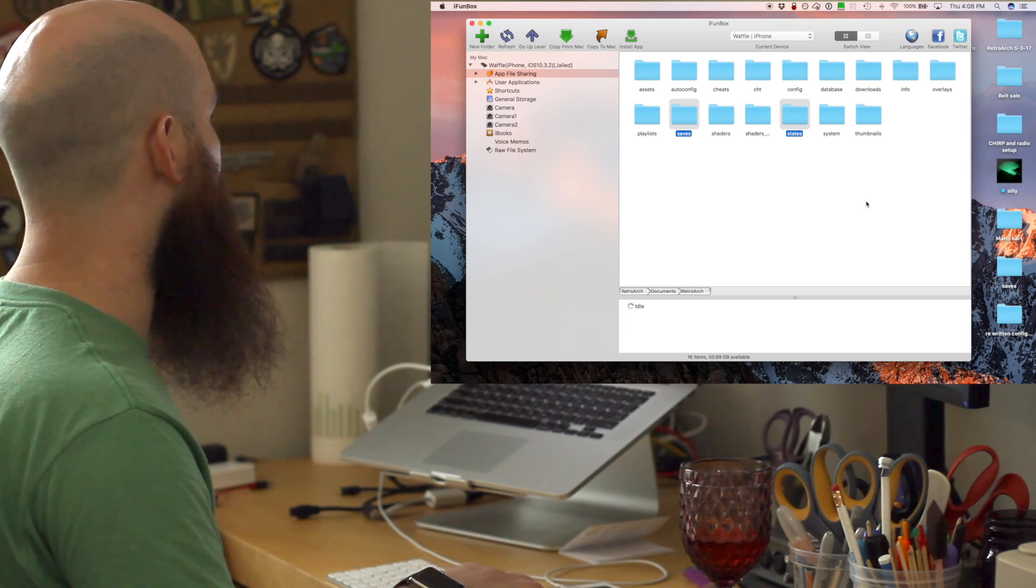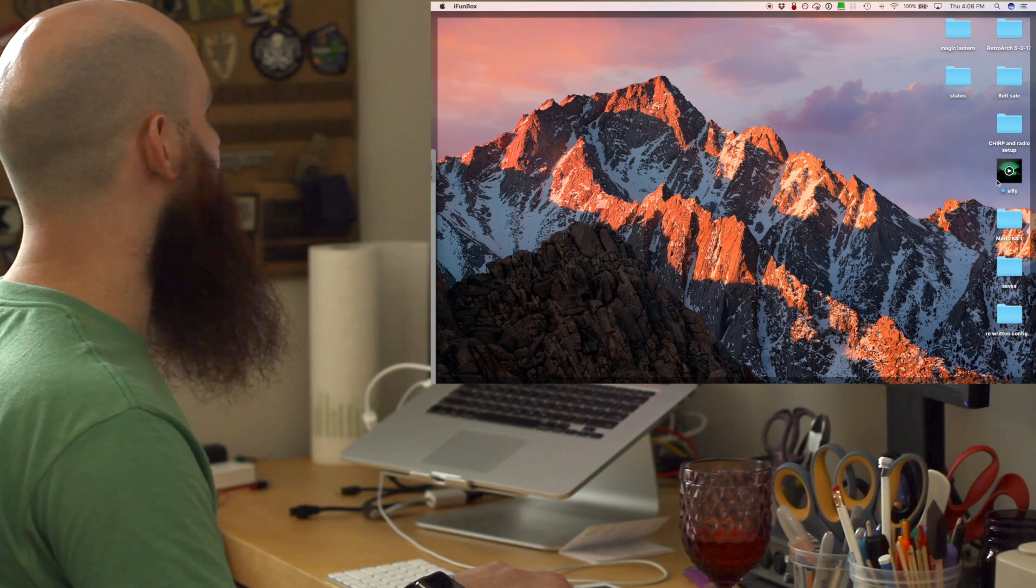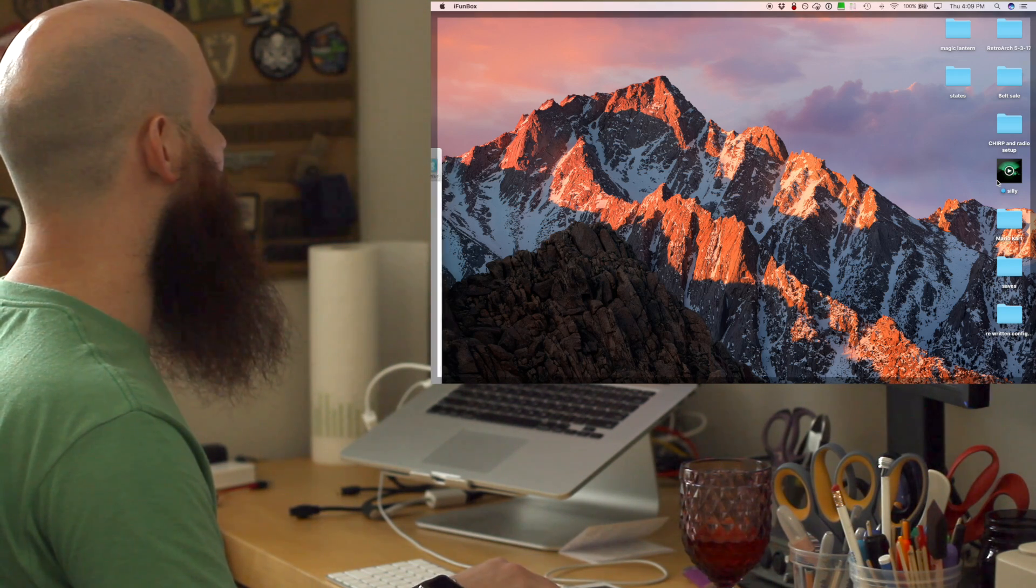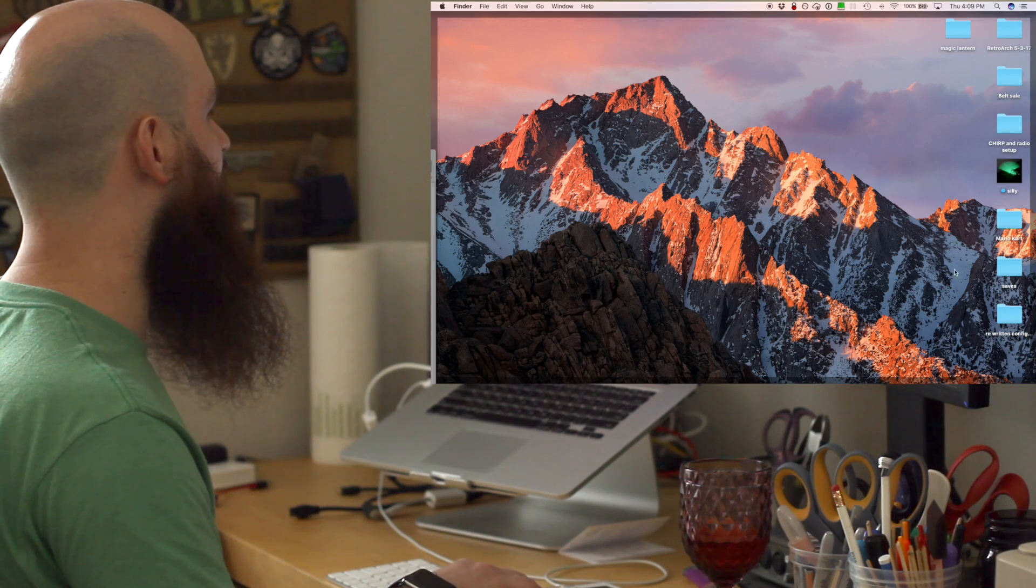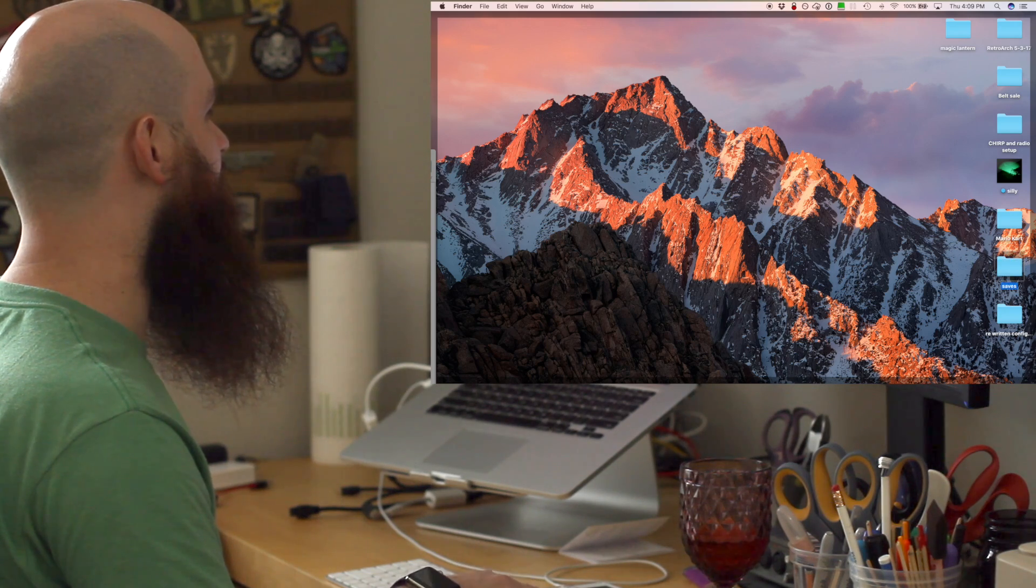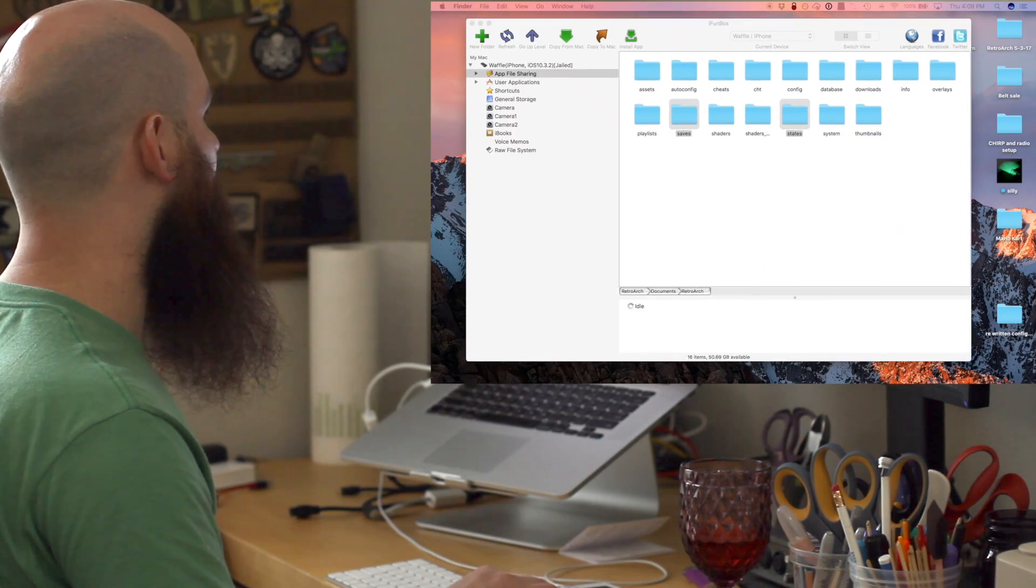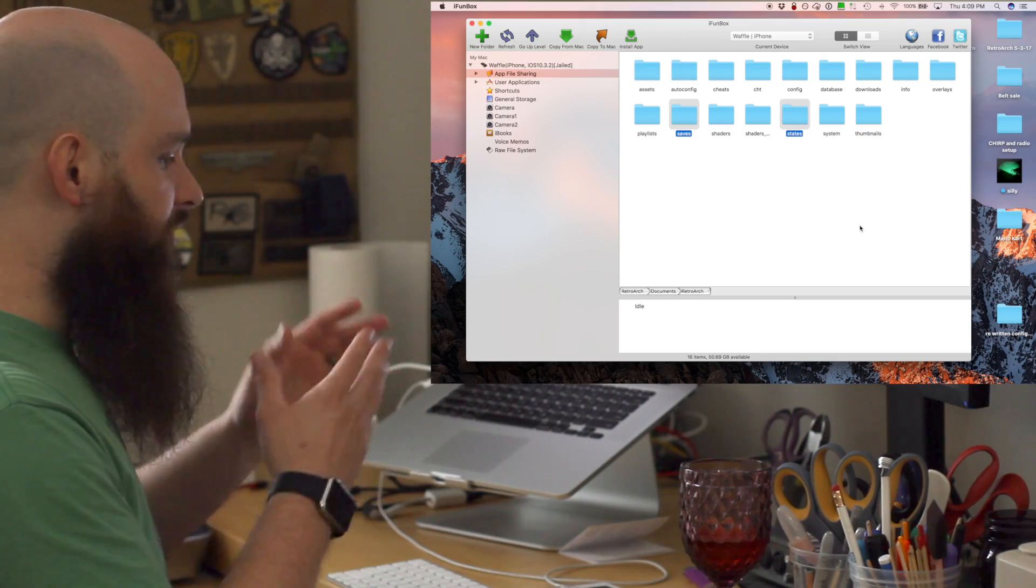Those are there. Let's verify where to go. Saves and states. Boom. Right there. Move those out of the way. Now I'm good to go.